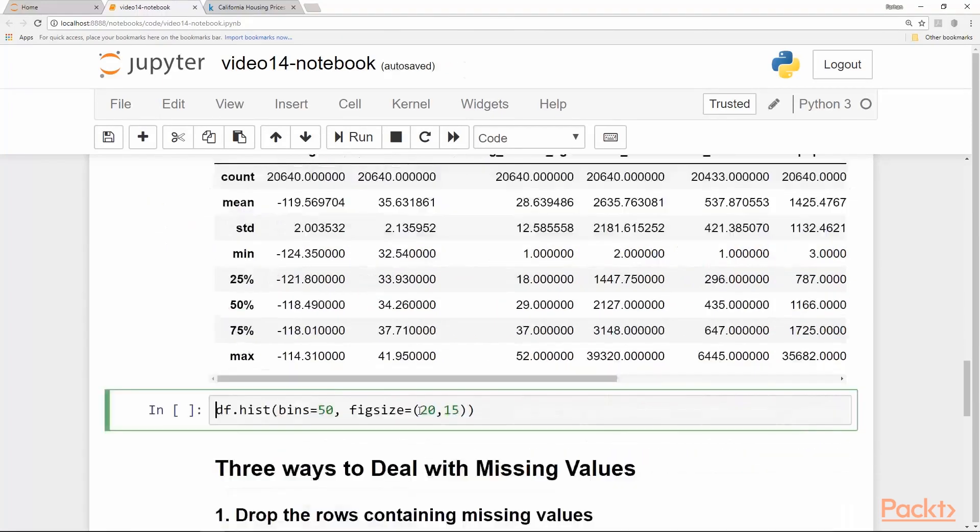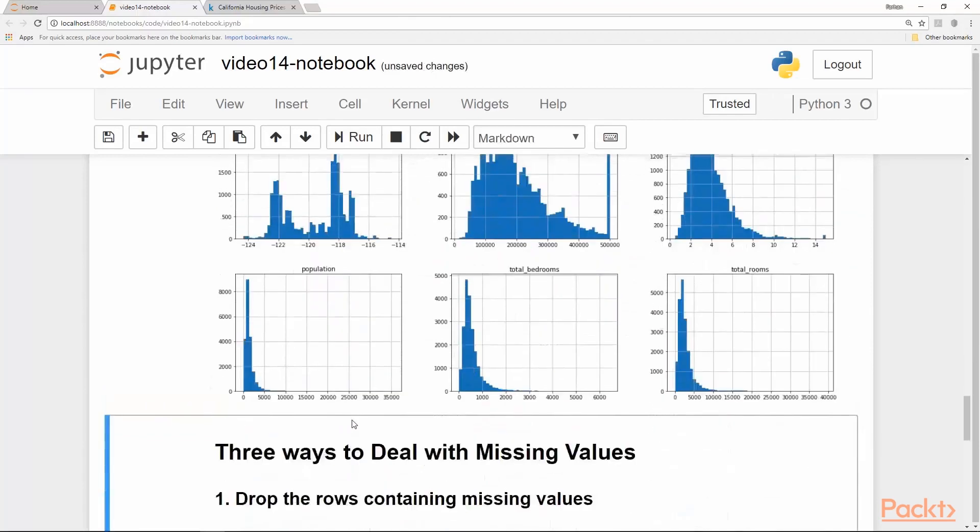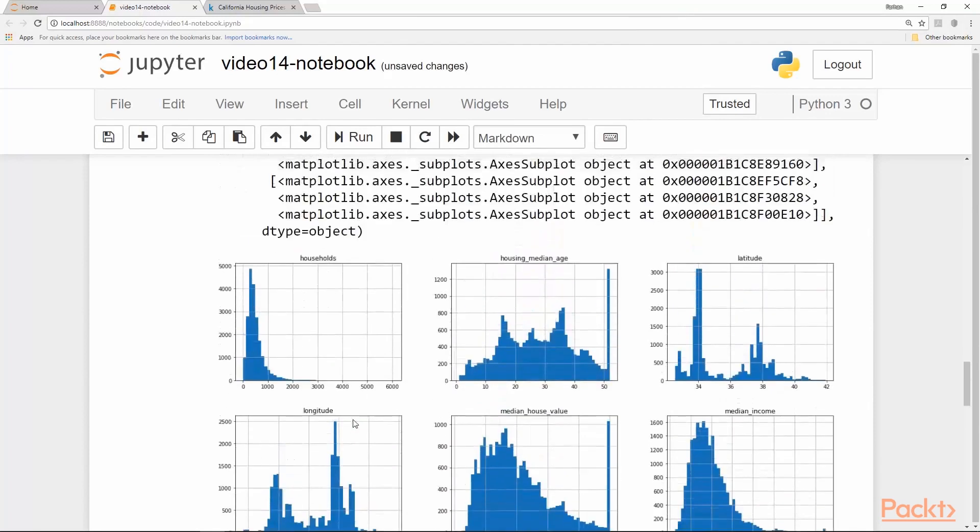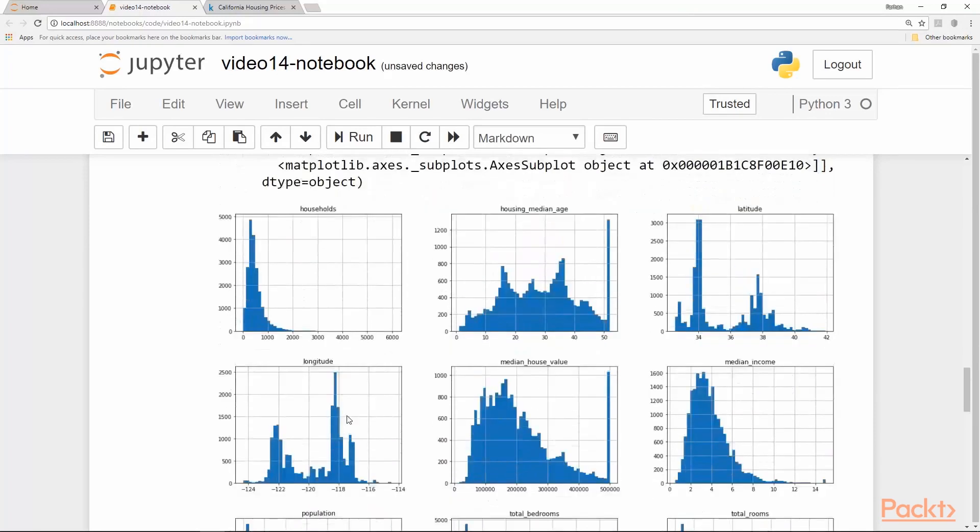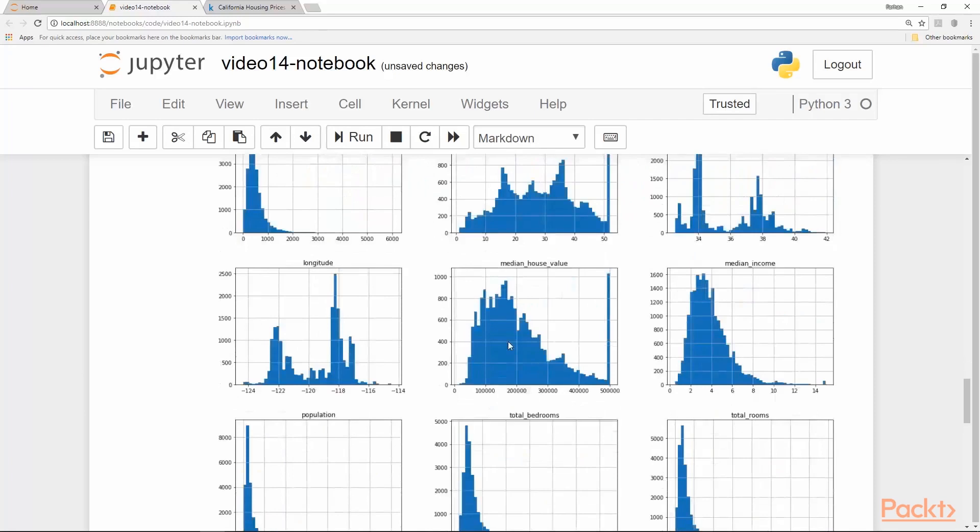Let's plot the histogram of all the values in this dataset, all the numerical values. So here we got the histogram of all nine values. We can see how the distributions look like just to get more familiar with the dataset.